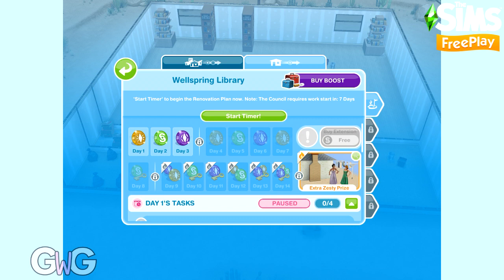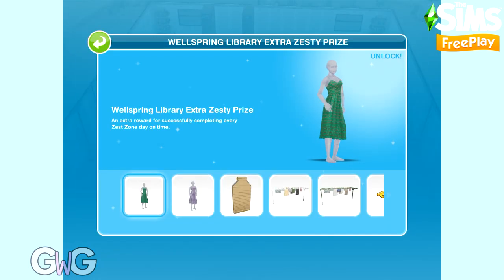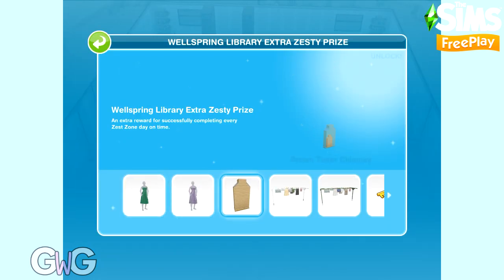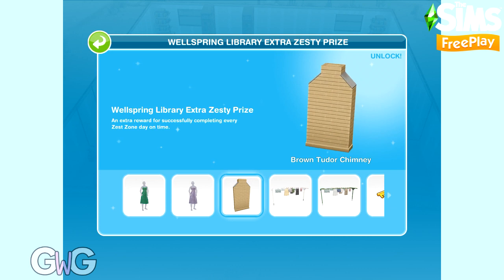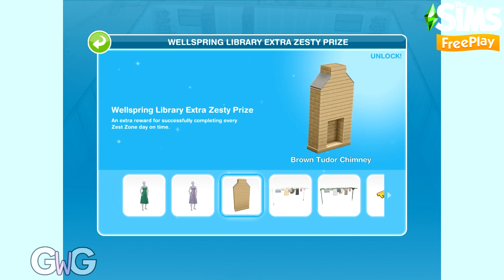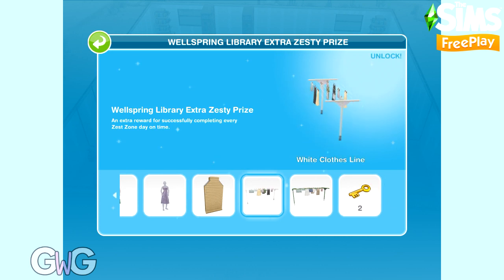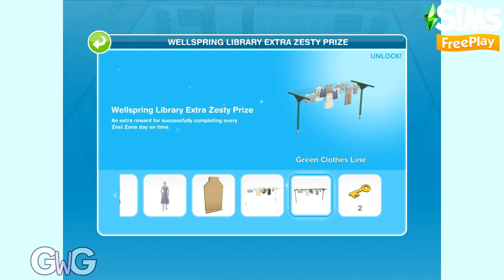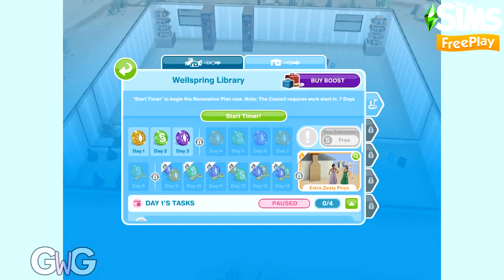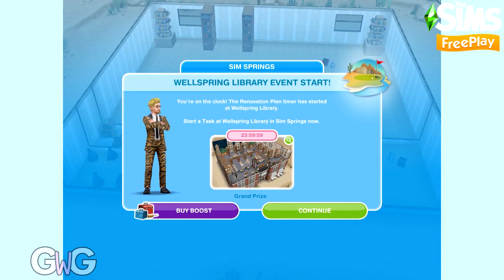If you manage to complete days 9 through 14 each within 24 hours, you will also unlock the extra zesty prizes, which include outfits for female adult Sims, a chimney, two clotheslines, and two mystery keys. Let's get started on this event.